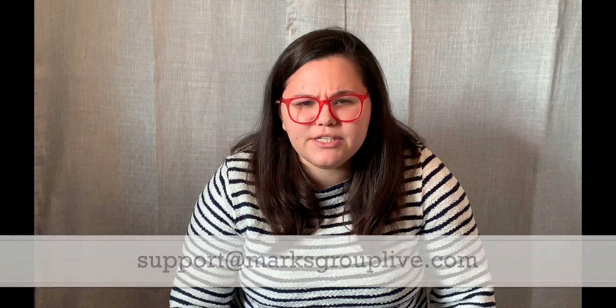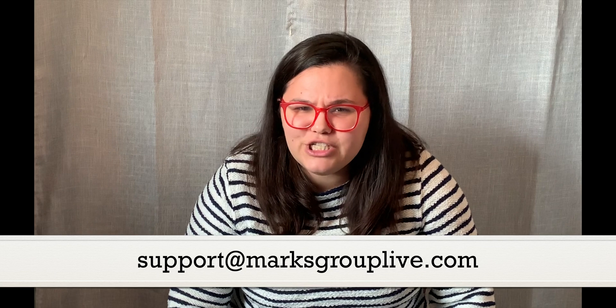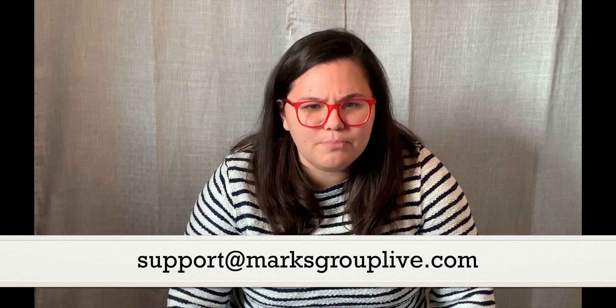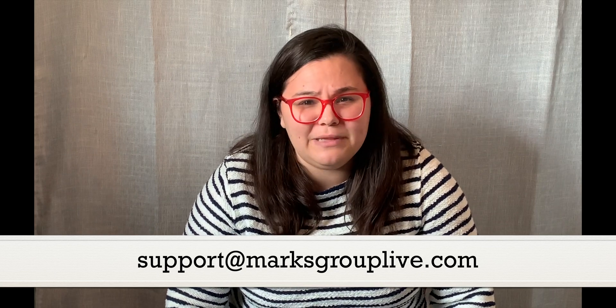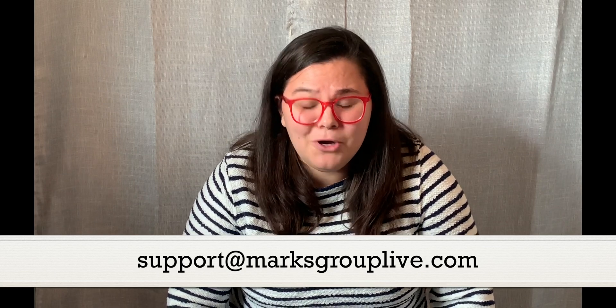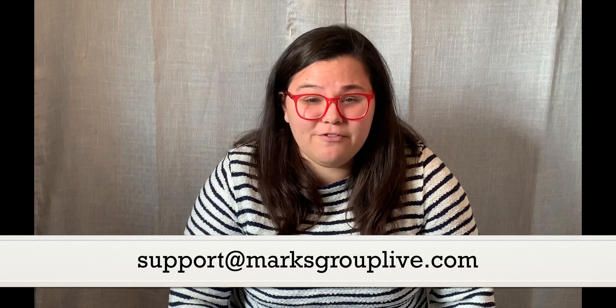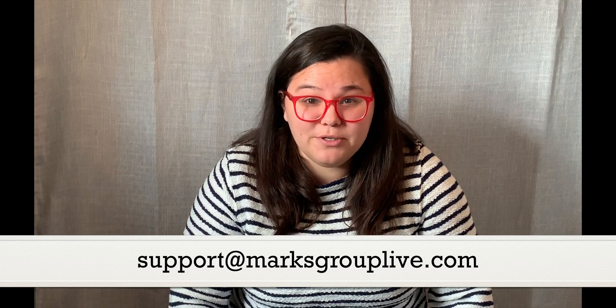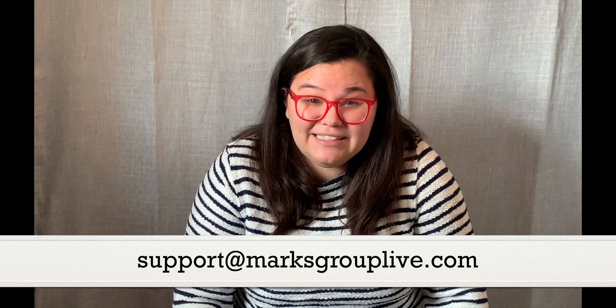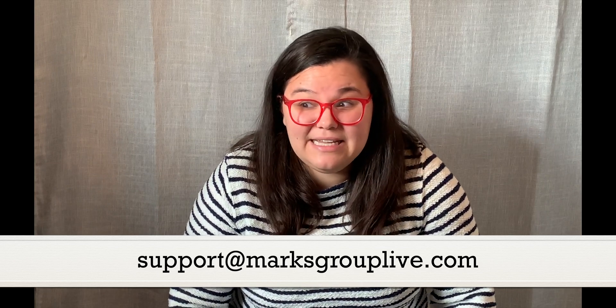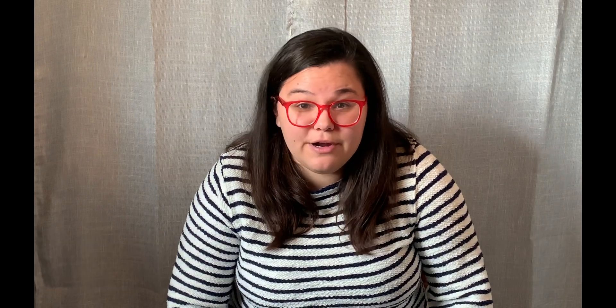Thank you so much for checking us out today. Please feel free if you have any questions, comments, concerns to reach out to us at support at MarksGroupLive.com. We love hearing from our subscribers about our video content and anything else you'd like to see in our video library or our webinars. Thanks and have a great day.